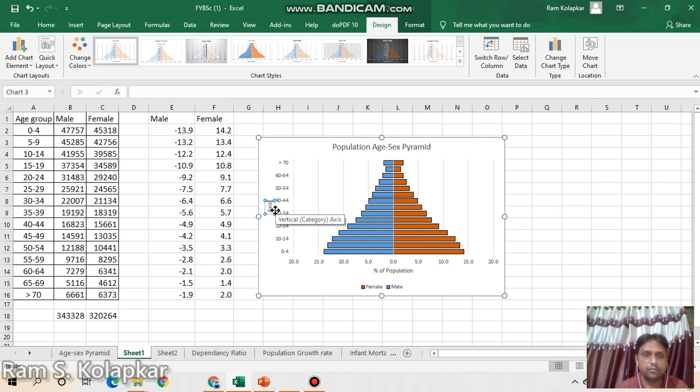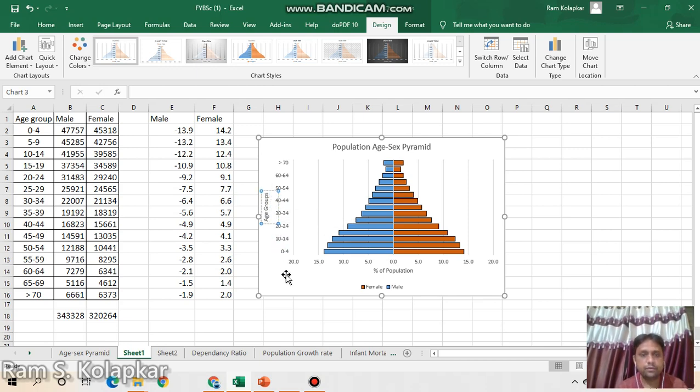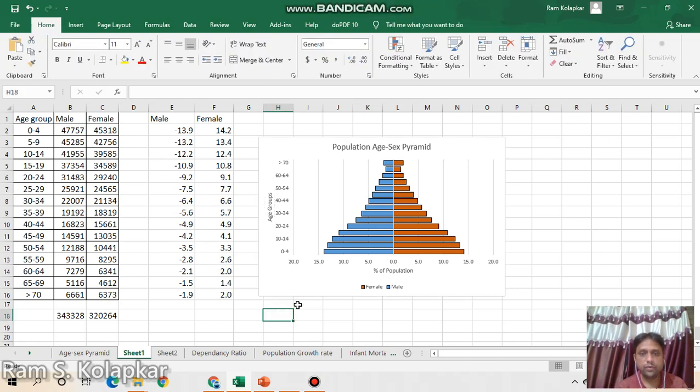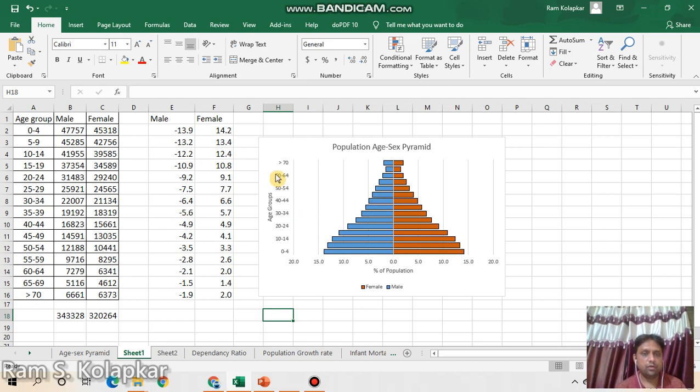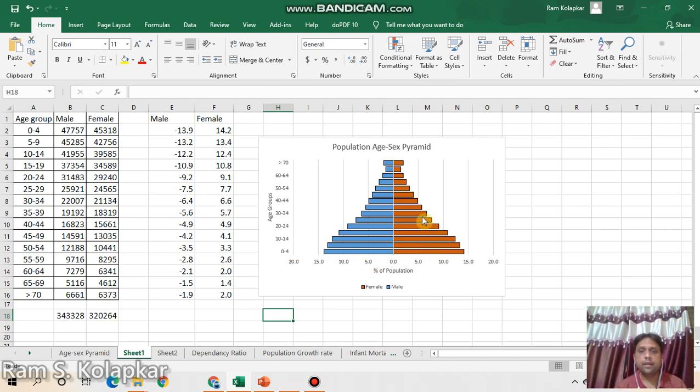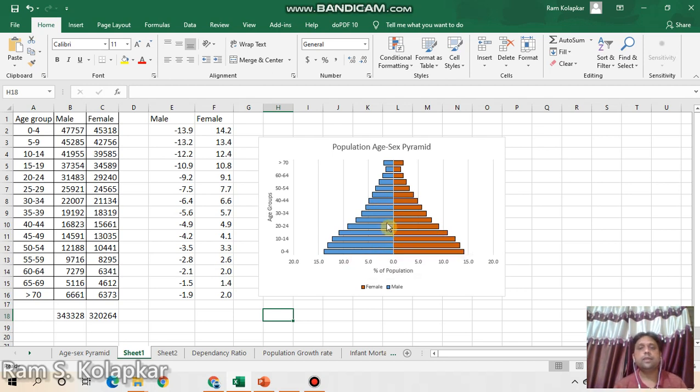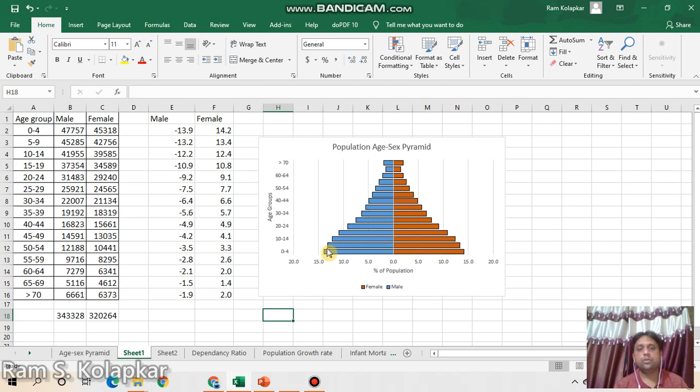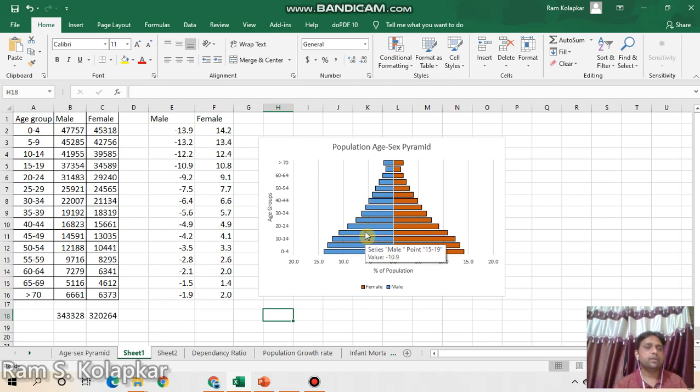So now you are having your complete age-sex pyramid here. On the y-axis there are age groups, here on the x-axis there are percentage of population. At the middle it is zero, from zero to 5, 10, 15, 20 up to the mark you can see. And this orange color shows the female population and this blue color represents male population. So on the basis of that you can interpret the graph easily. Easily you can say at the bottom that means the lower age group people are more in this age-sex pyramid, while on the other hand the older people are very less. So it is nearly bell-shaped or triangular shape age-sex pyramid.